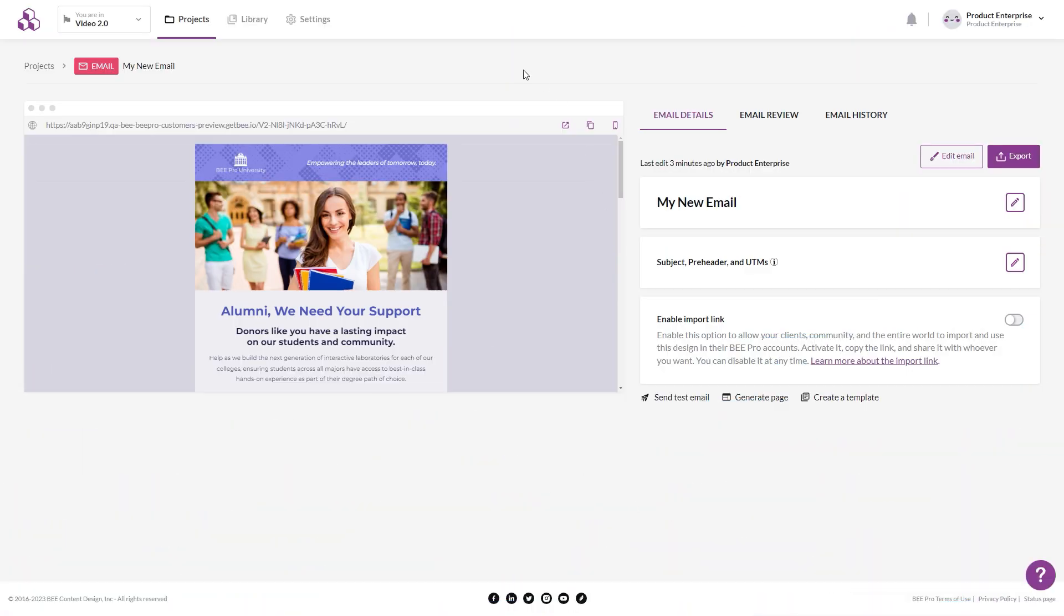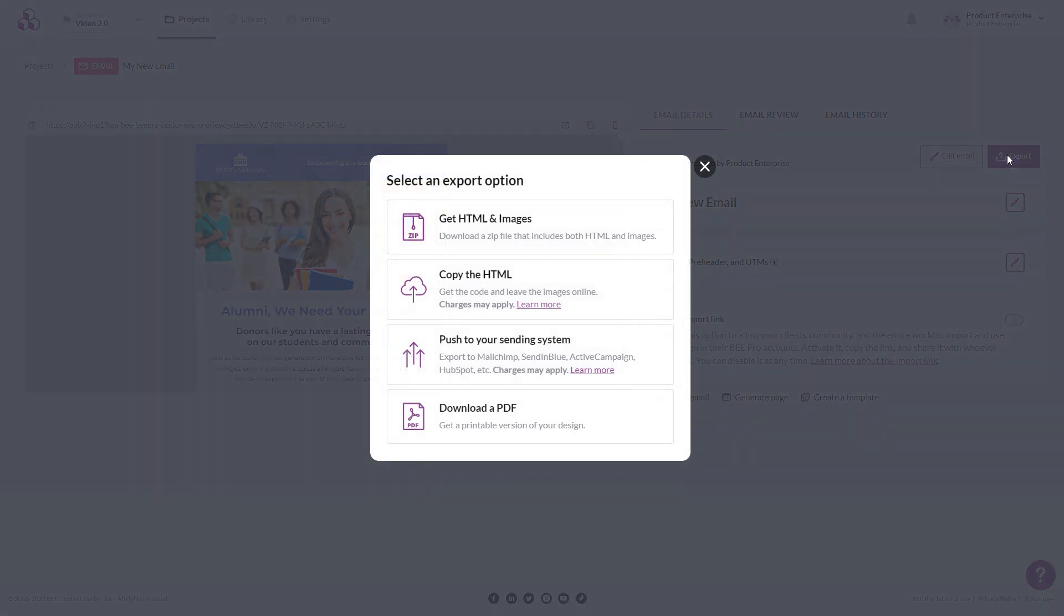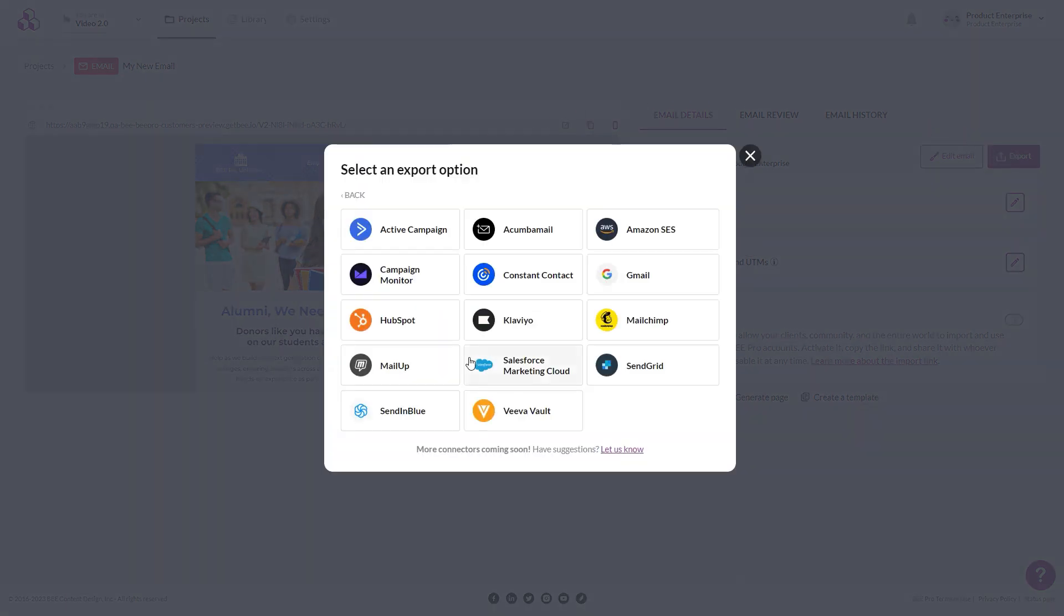Beepro integrates seamlessly with the CRM or email provider of your choice, like HubSpot, Salesforce, and Gmail. And even if your provider is not on the list, you can simply copy and paste your HTML into it.